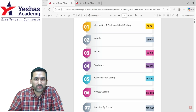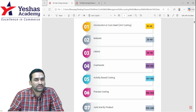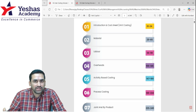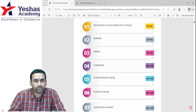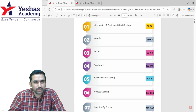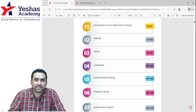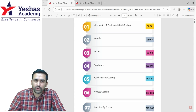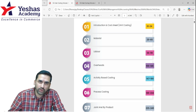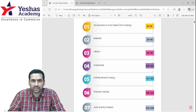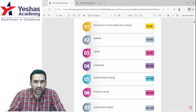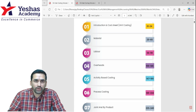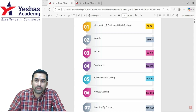Hi, hello, namaskar to all CA Intermediate students. I hope you are all set to go for Group 2 Cost and Management Accounting. In this short video, I am planning to cover all that you need to do one or one-and-a-half days before your Cost and Management Accounting paper.